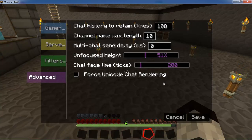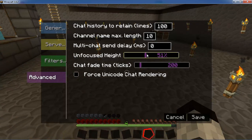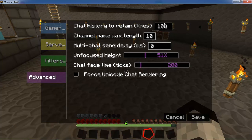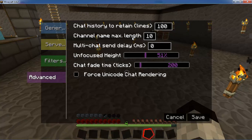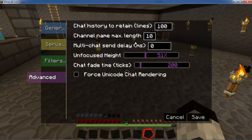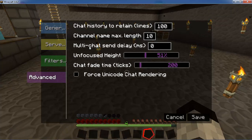Finally, we have the advanced tab, which isn't really that complicated. You have chat history — you can tell it how many lines of history to save. You can set a maximum length for a channel name so that if you have lots of them, more can be displayed on screen. If you want a send delay between your multiple lines of chat, you can set that too.